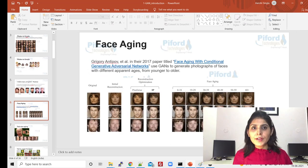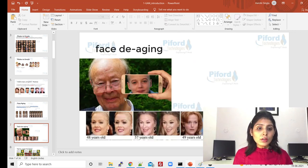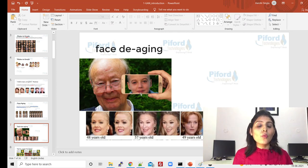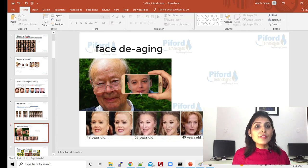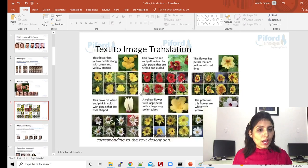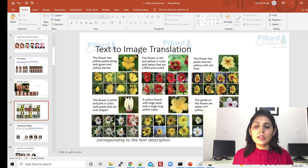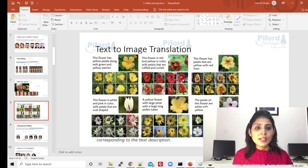This kind of application — if you want to develop it — you can use GAN networks. Face aging I've already told you, and face de-aging also. You can see this is the current image of the person and this is what the person looks like after applying face de-aging. So we can use GAN networks for aging and for de-aging as well.